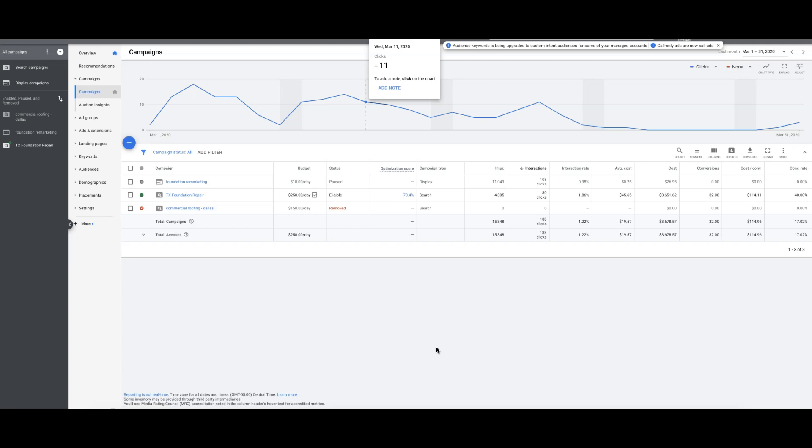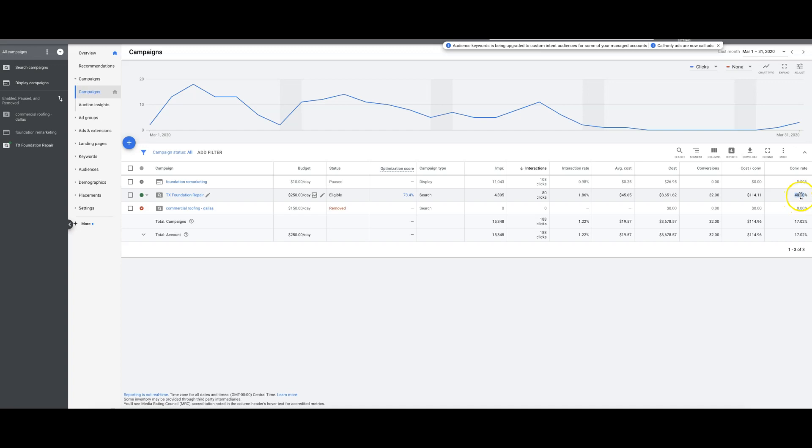Total spend was $3,600 in March. We got 32 leads, $114 per lead, 40% conversion rate. So that's proof right here - we know what we're doing. These pages convert.